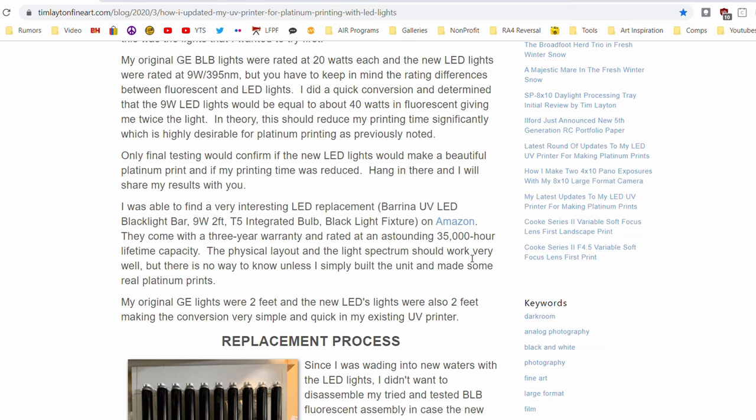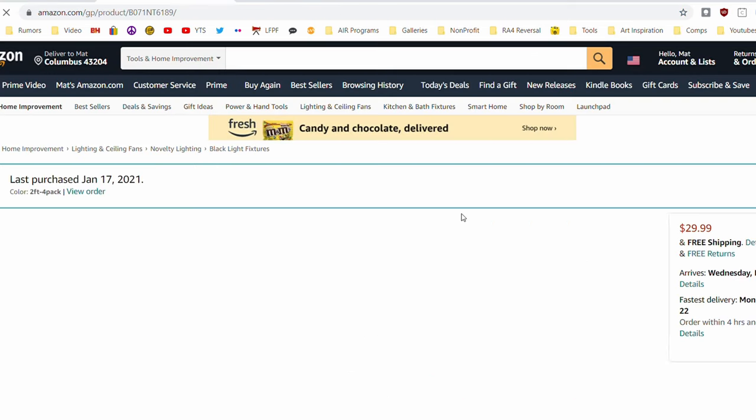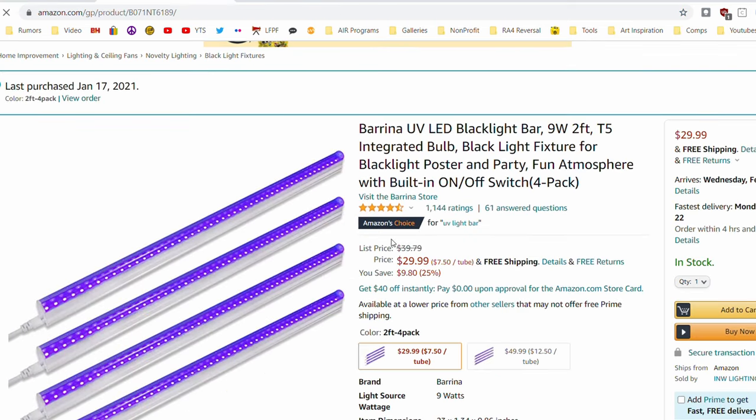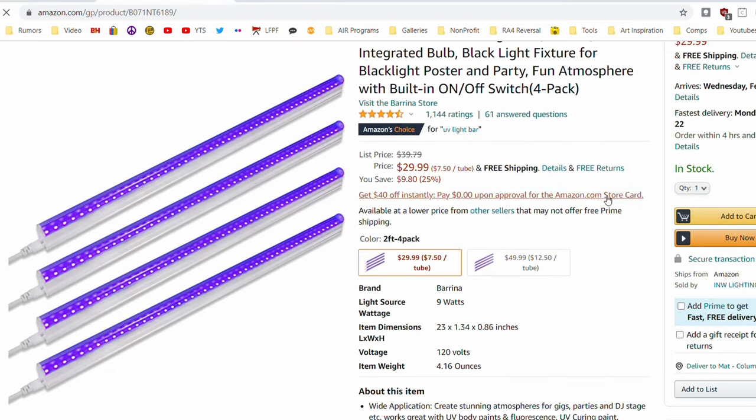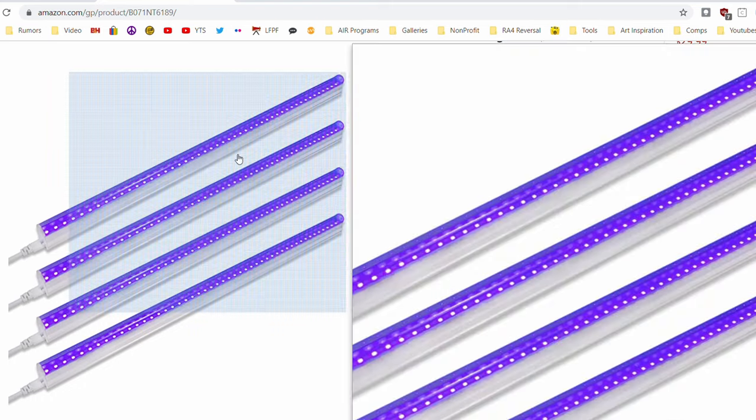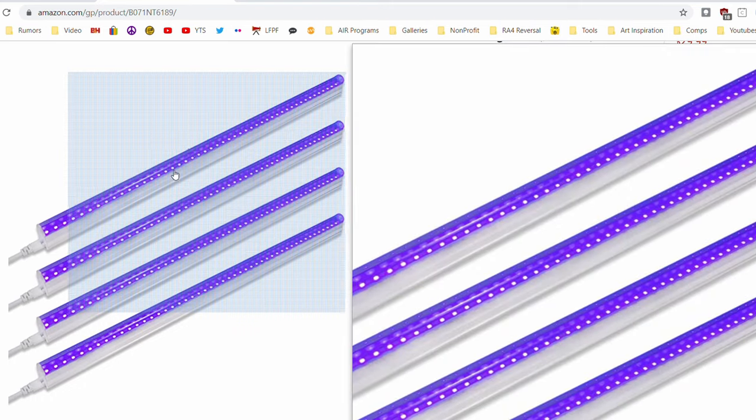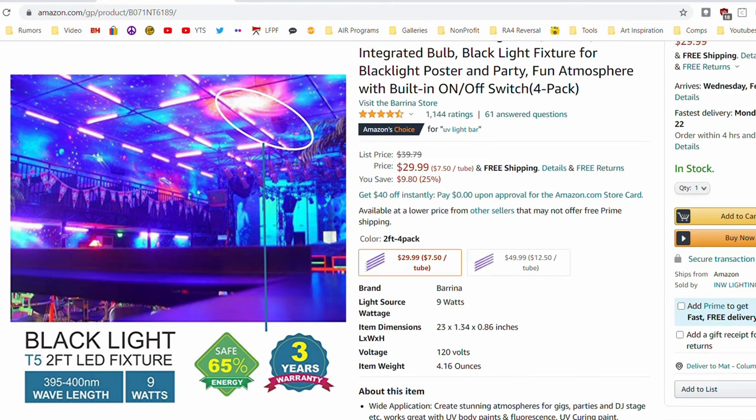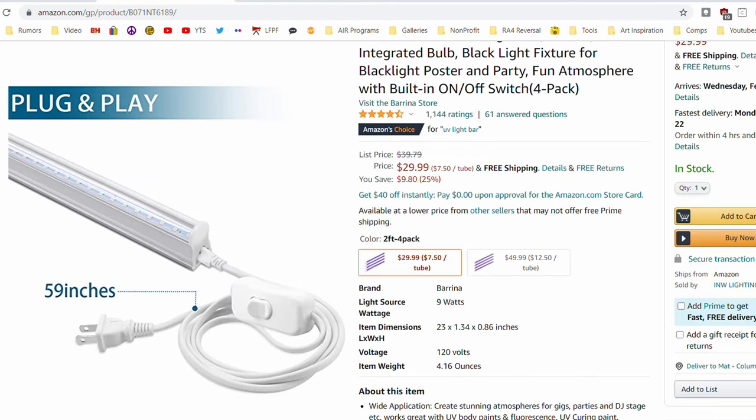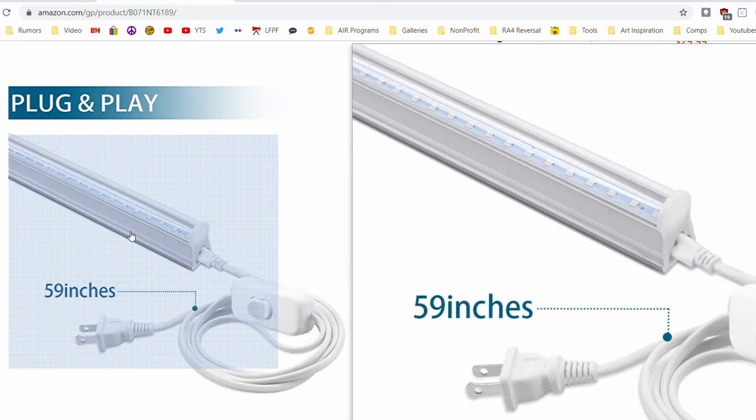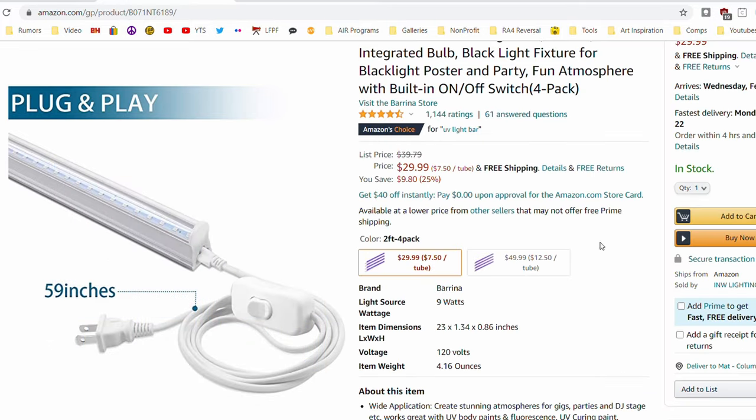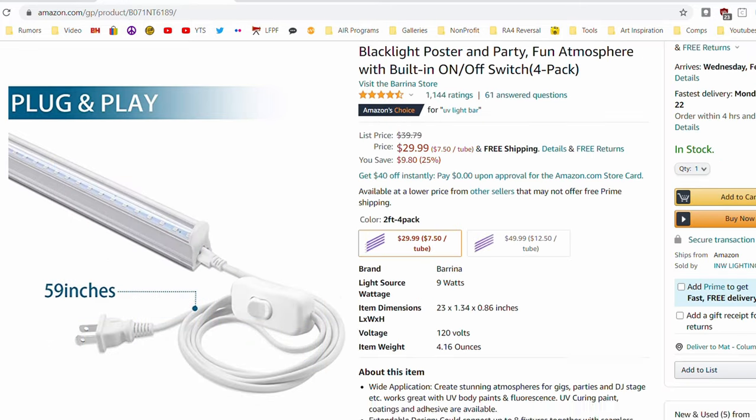So in Tim's article, he links to some of these Berina T5 LED UV light tubes. So these are little tubes that are about the same size as certain fluorescent bulbs known as T5s. They're about two foot long. Each of them draws nine watts. And these ones are specific. They are narrow spectrum UV LEDs.